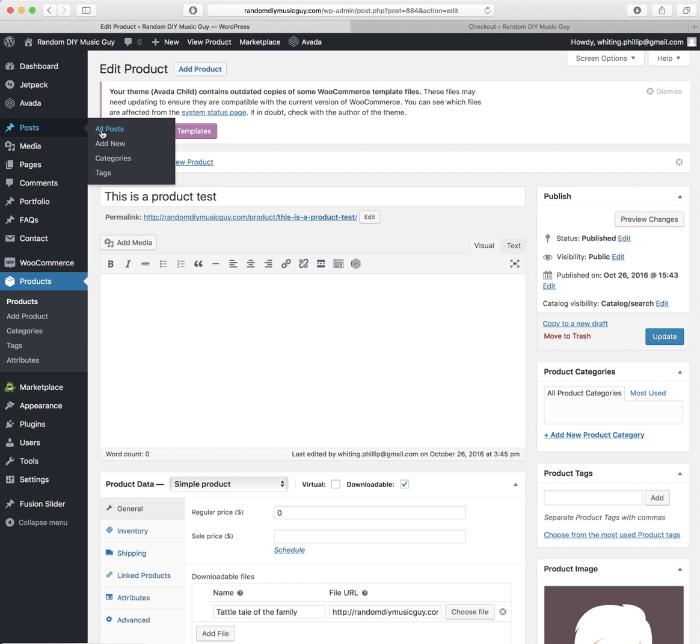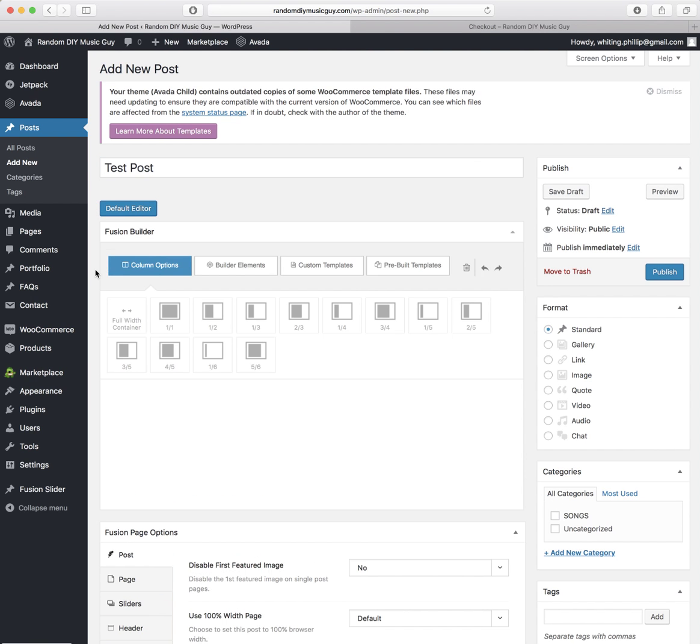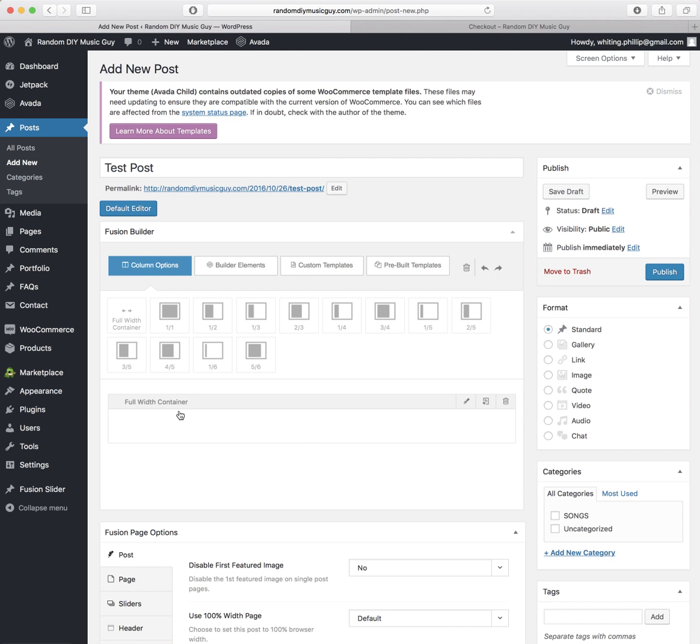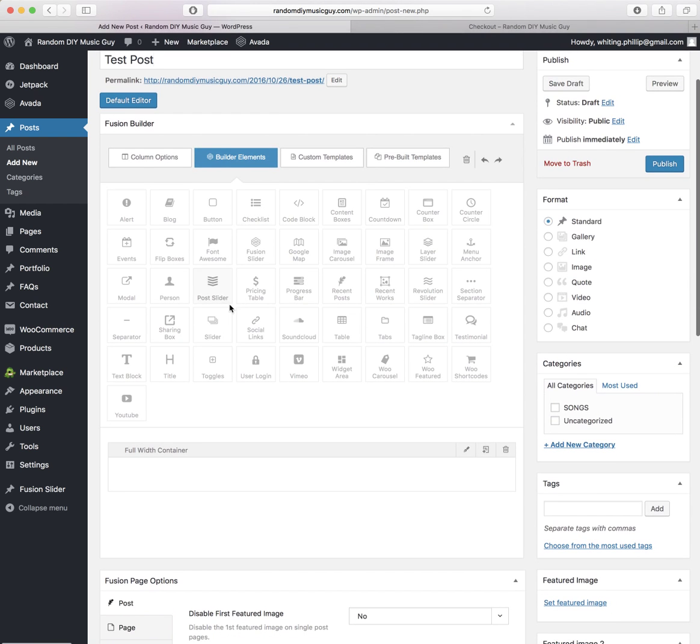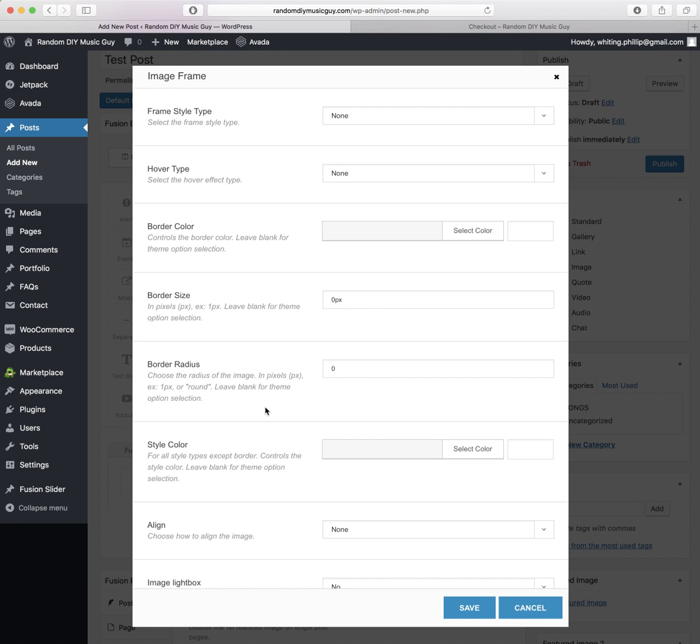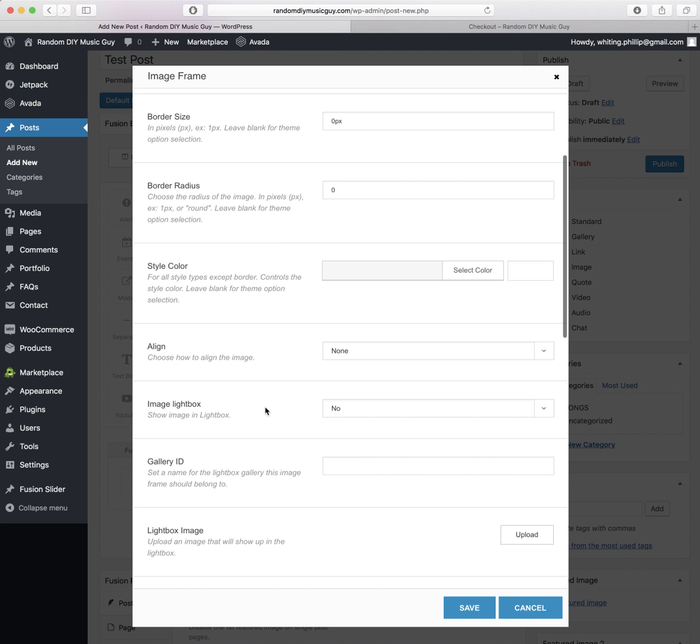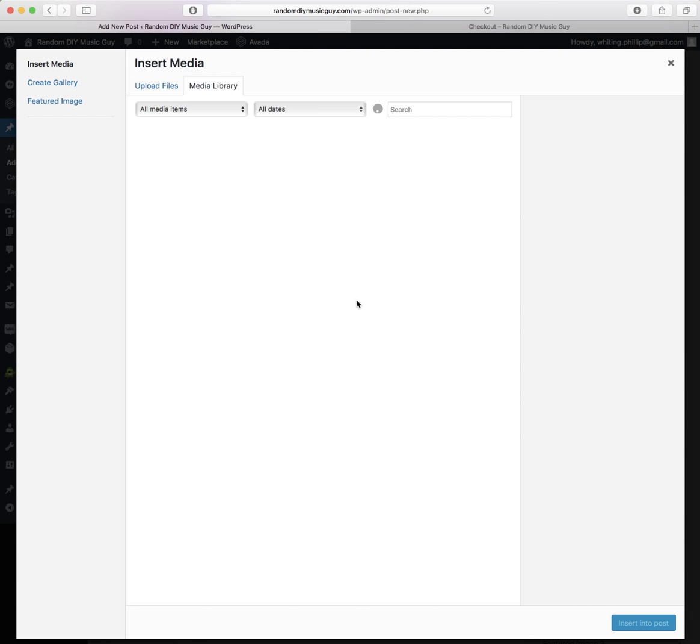And then the last thing I want to show you is adding a post. You know how to do this, but we're just going to do Test Post. Click this Fusion Page Builder. I've set this up for you almost as that template that we talked about. It's pretty straightforward. You want to add a full-width container, and everything is held in here. So then you click on Elements.